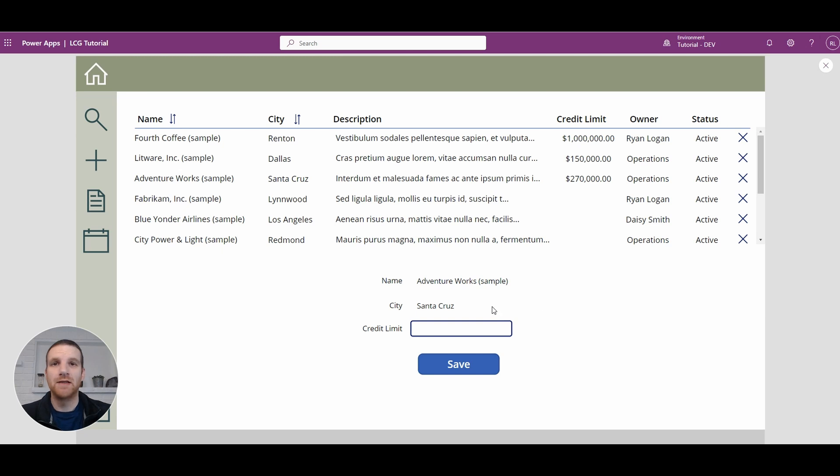Hey everyone, in today's video we'll be looking at formatting a text box for currency values when the user enters in the data.